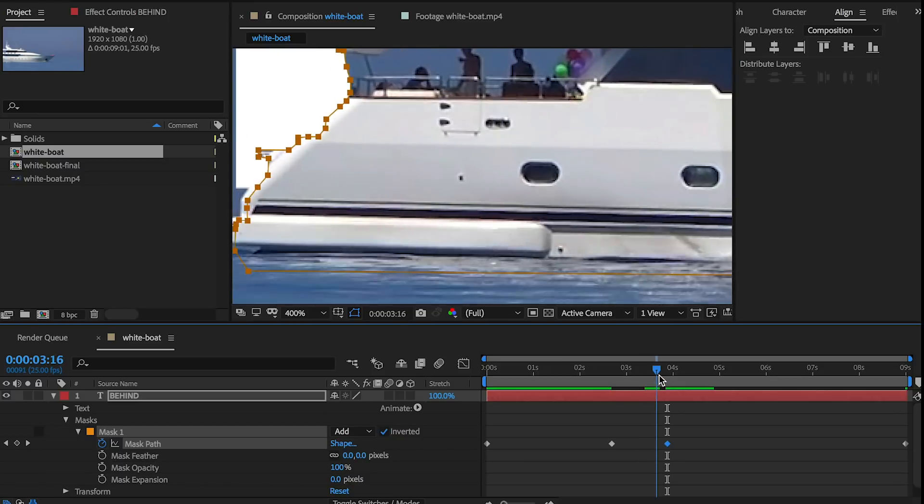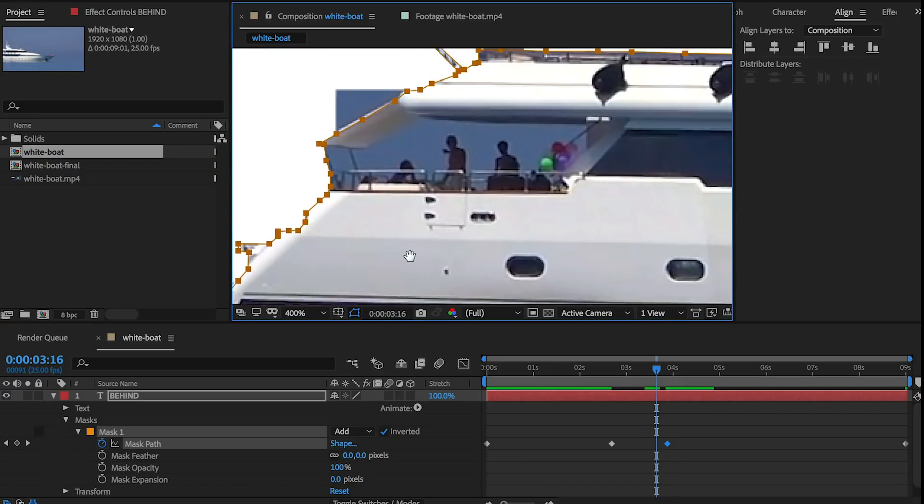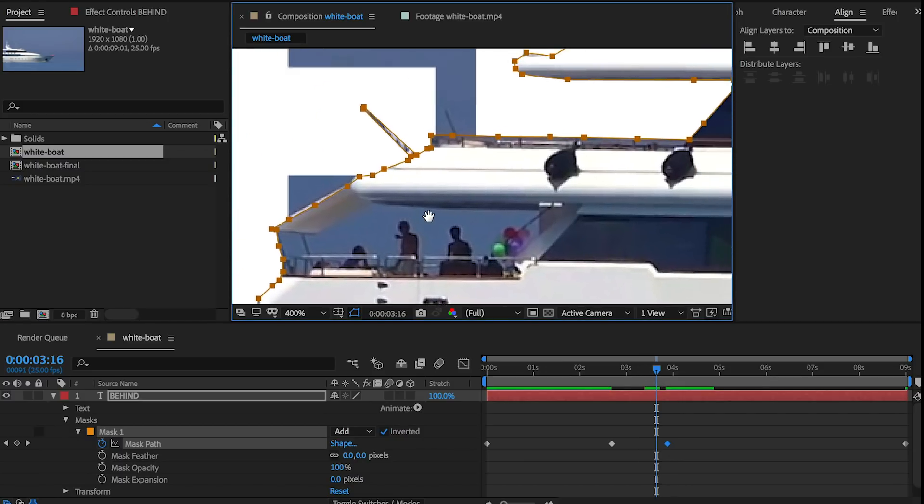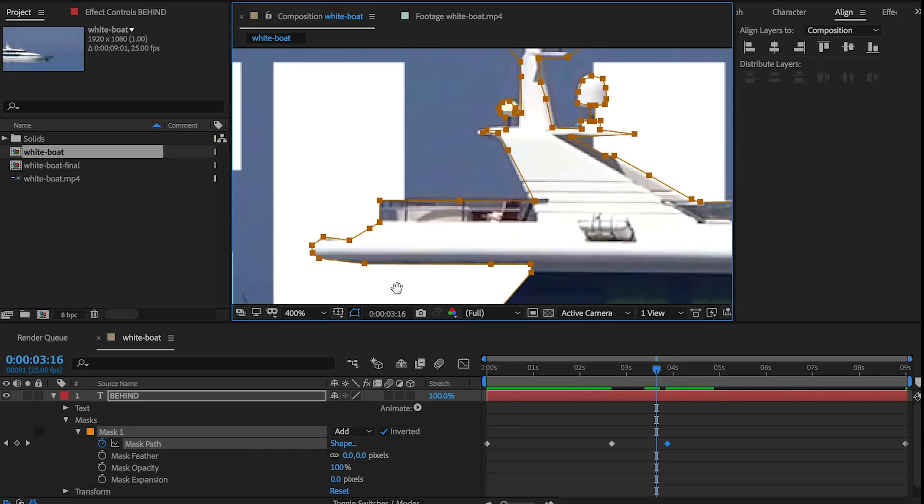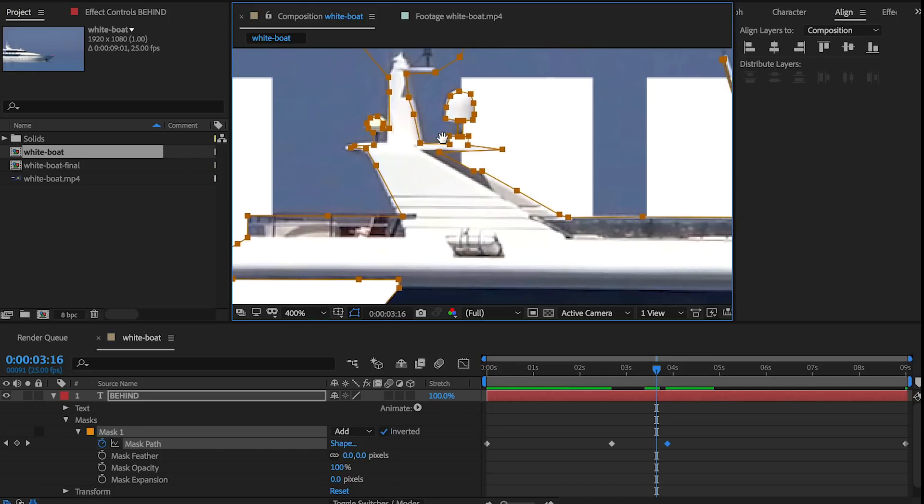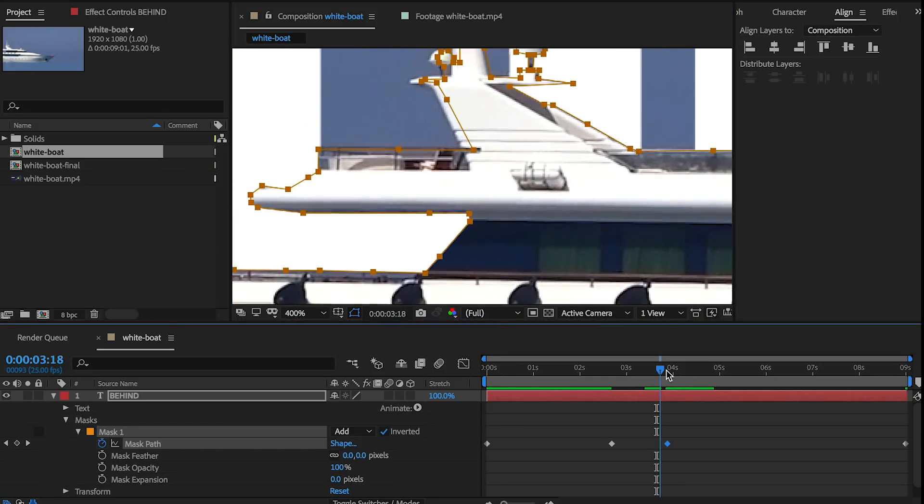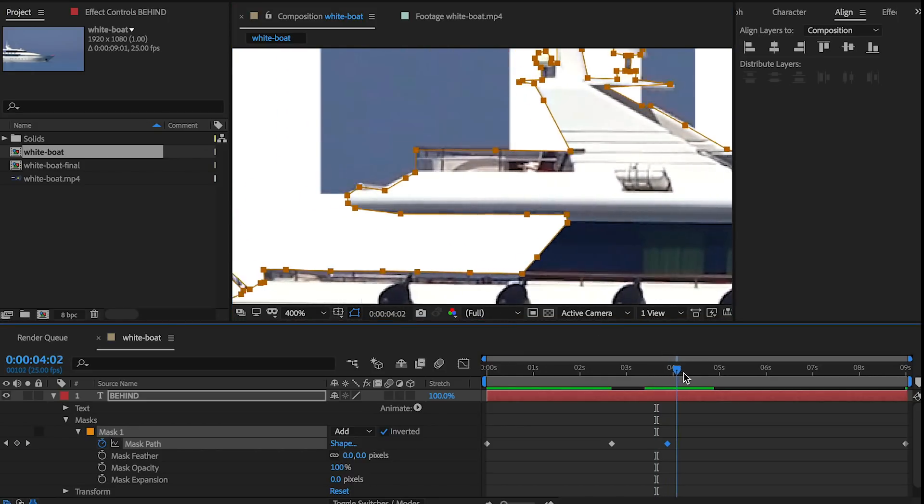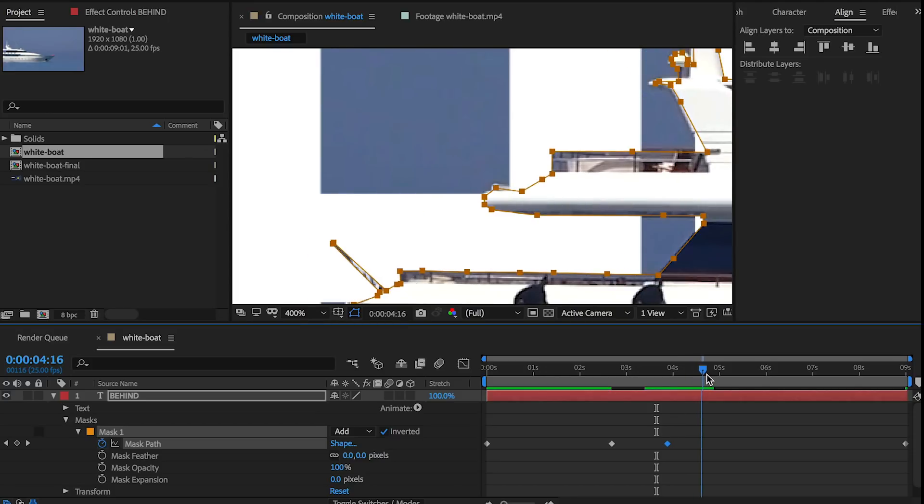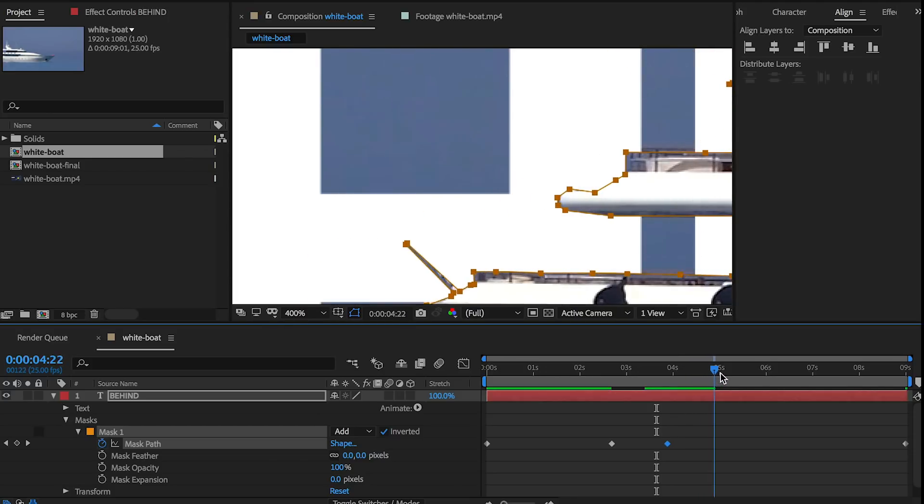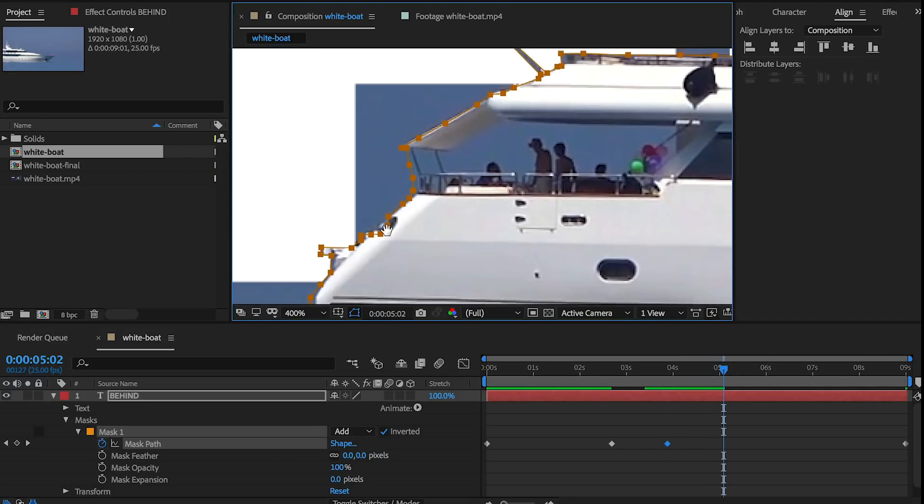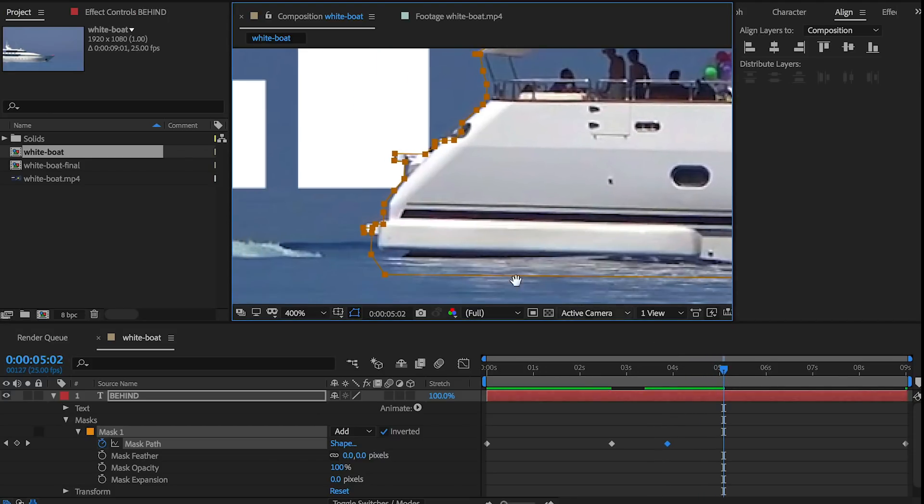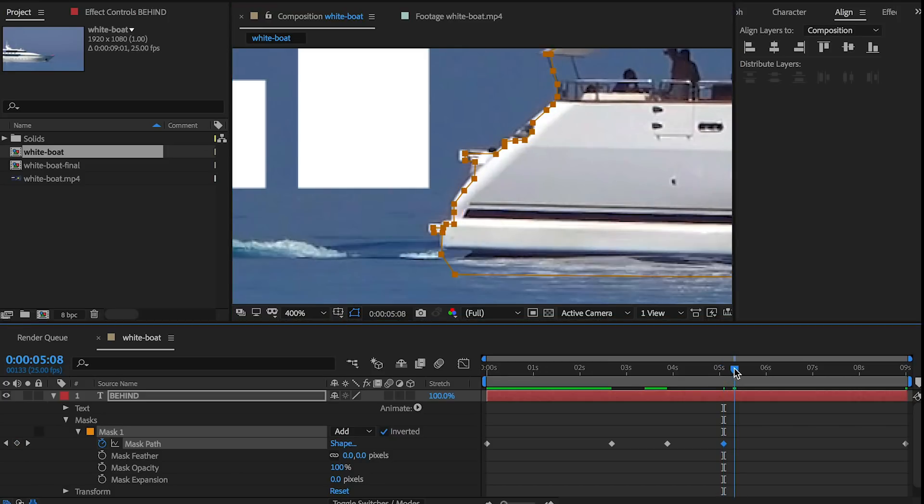Then what I'm going to do is just keep scrubbing along here until I notice that it goes out of alignment again. I can even scrub backwards to do that and then go to different areas of the boat to double check to make sure everything's okay. So again, I'll just scrub through and see if anything gets out of alignment. That looks good. Right here, it's out of alignment. So let's go back to the selection tool by hitting V and let's move this back into place like so. See how it created another keyframe.